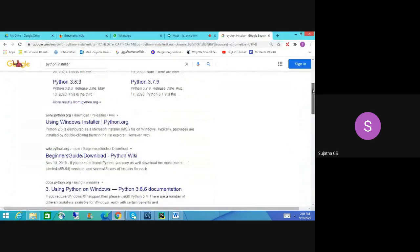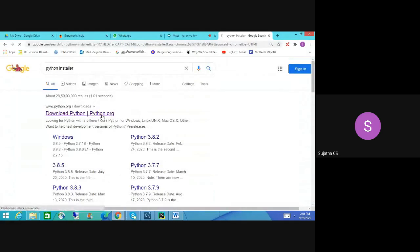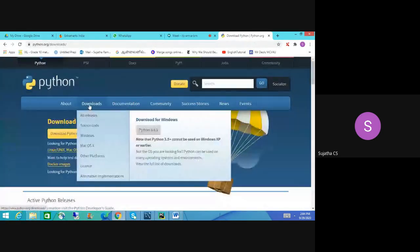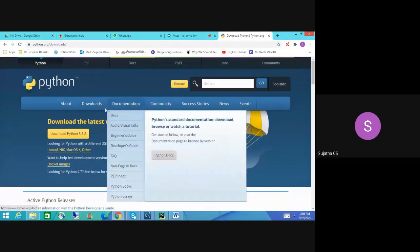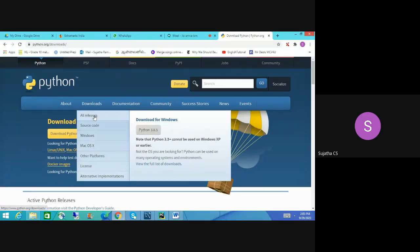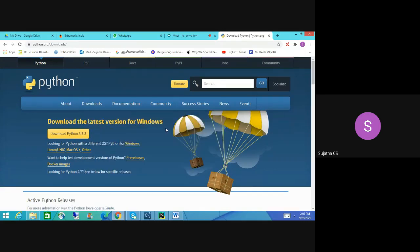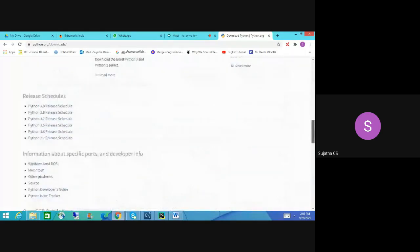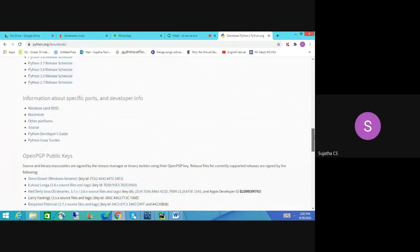Let's open python.org. See — that is the download button. The latest version will be on the top. Always they put the latest version on top. Python 3.8 for Windows. If you are using a Mac, choose Mac OS. If you click 'All Releases,' whatever release versions are available they will show at the bottom — the Python release schedule, from older versions to latest versions. Always we go for the latest version.